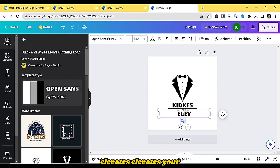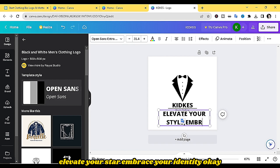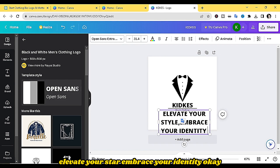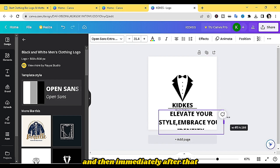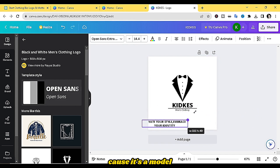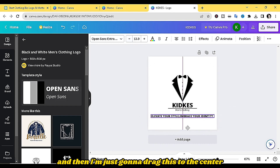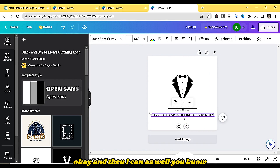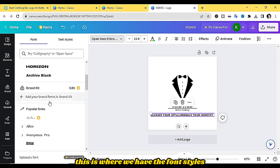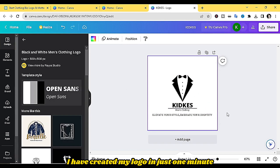Type 'Elevate your style, embrace your identity.' Then make quick adjustments — this text is bold and needs to be smaller since it's a motto, so reduce the font size and drag it to the center to ensure it's centered. You can also change it to a smaller font style by clicking on the font selector and choosing something like 'Alice.'